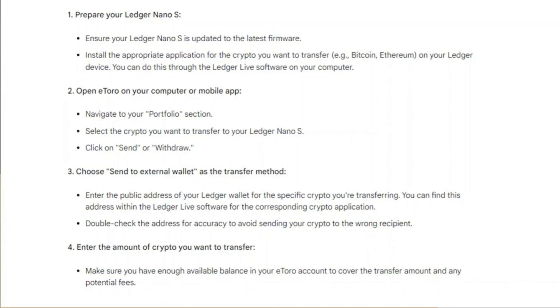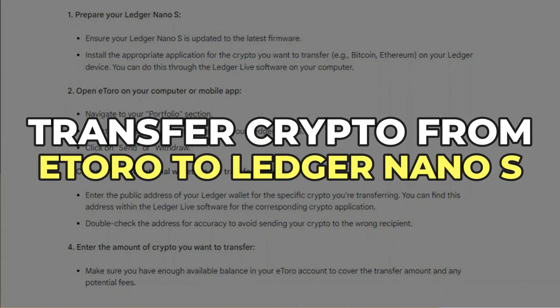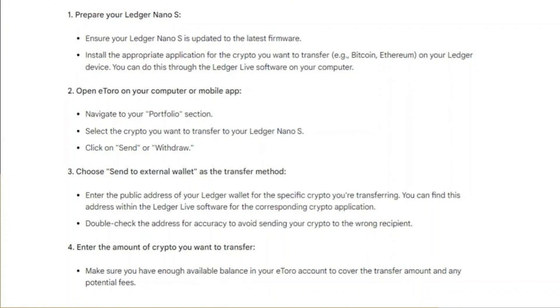Hey guys, in this video I'll show you how you can transfer crypto from eToro to Ledger Nano S. So make sure to watch this video till the end, and let's get started.